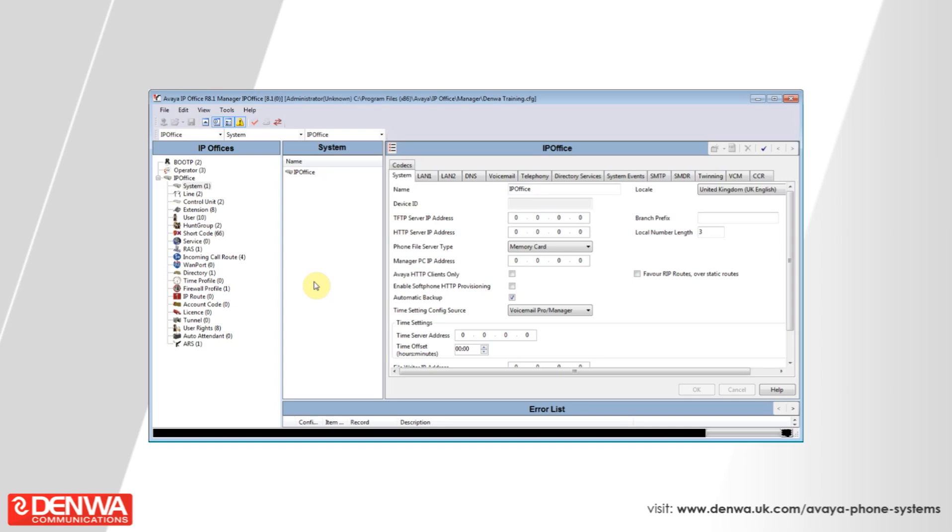On the Avaya IP Office 500 system, it is not possible to easily copy settings between different users on the system. However, it is quite possible to have users share the same settings, and this is achieved in the following manner.